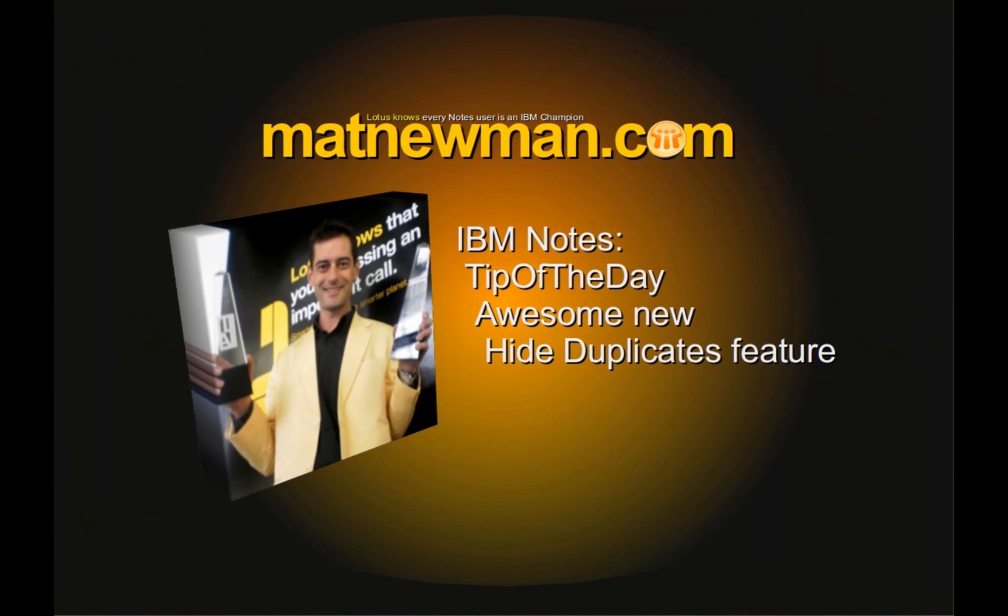G'day folks, Matt from mattnewman.com and today we're going to talk about the awesome new hide duplicates feature in your Notes calendar overlays.